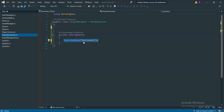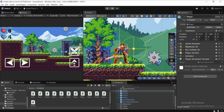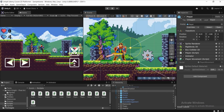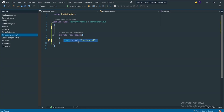Input.GetAxis("Horizontal") can return minus one, plus one, or zero depending on which key we're holding down. If we hold down the A key or left arrow, this function gives us minus one. If we hold down the D key or right arrow, it gives us plus one. And if we don't hold down either A or D, it gives us zero.